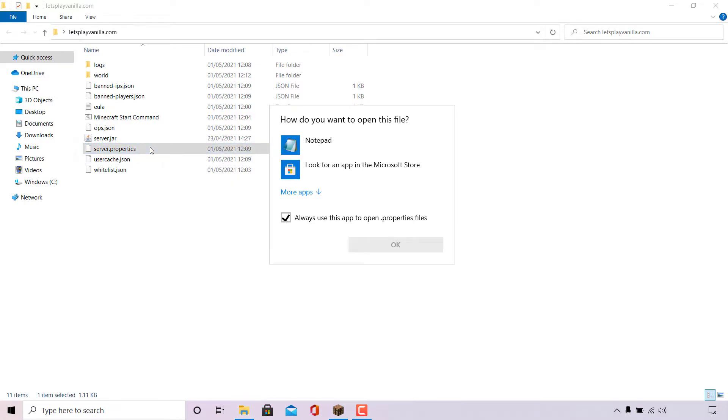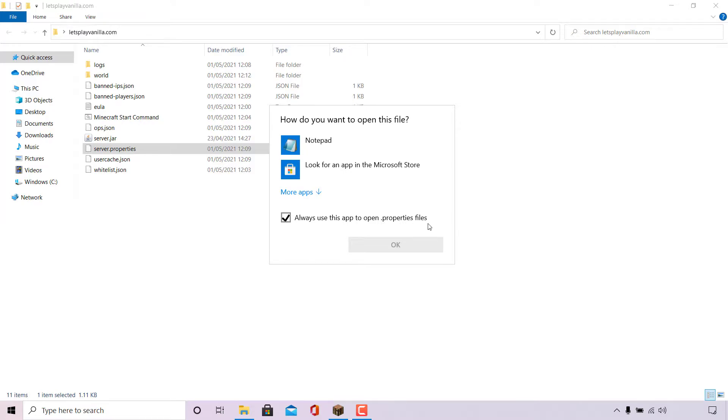If your Minecraft server files are hosted on your local machine and you're using Windows, you'll be greeted with this window from Windows which says how do you want to open this file. At the very bottom here it says always use this app to open .properties file. I'm going to uncheck this.